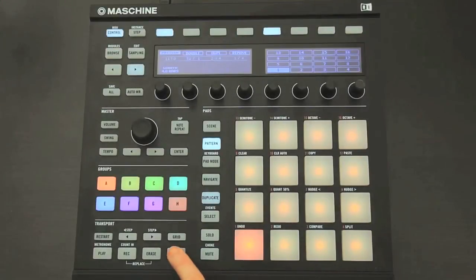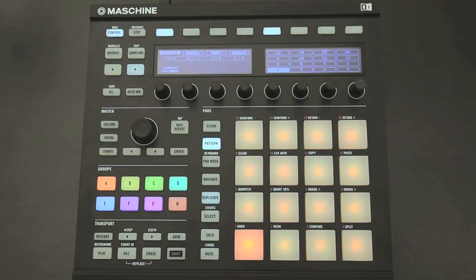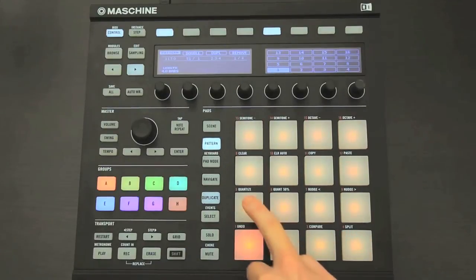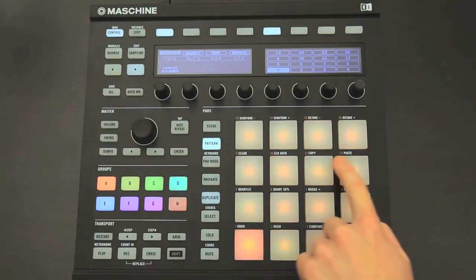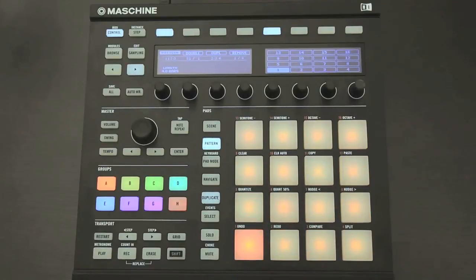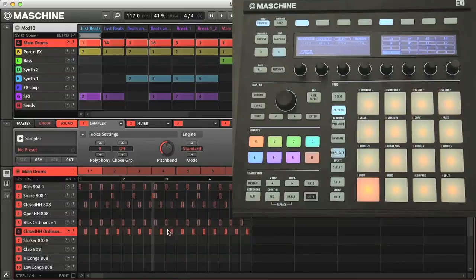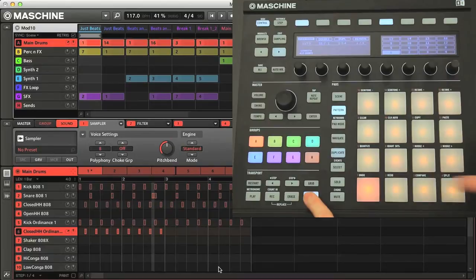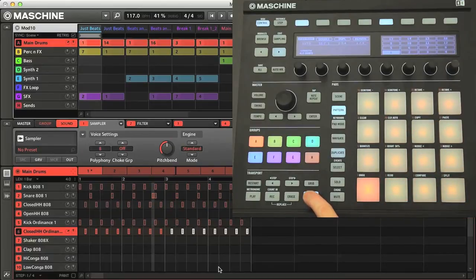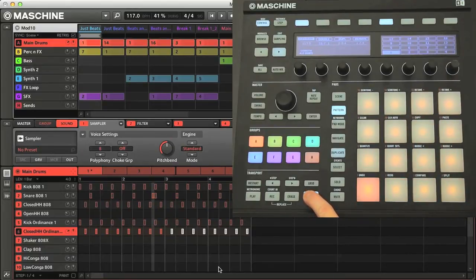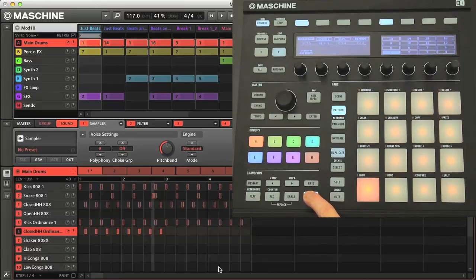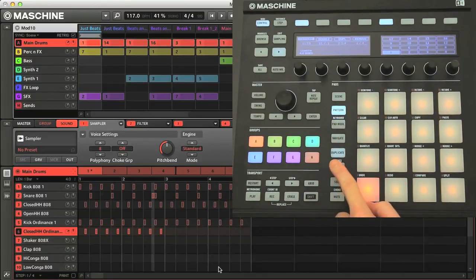Then you also have the shift button, which changes the function of many of the controls on the hardware. For example, all of the pads have shift commands, which you can see above. With the most common ones being undo and redo, which you can carry out by pressing shift and pad 1, and shift and pad 2, respectively.